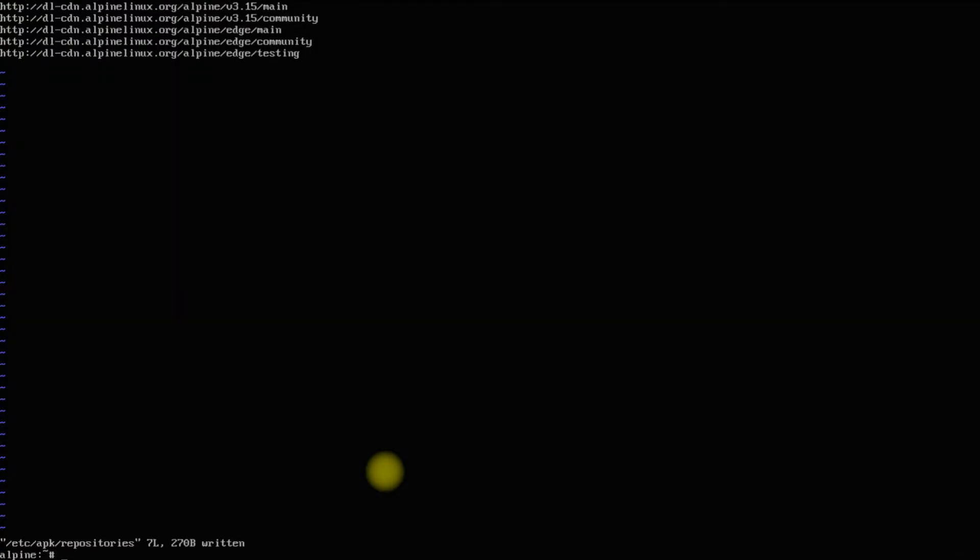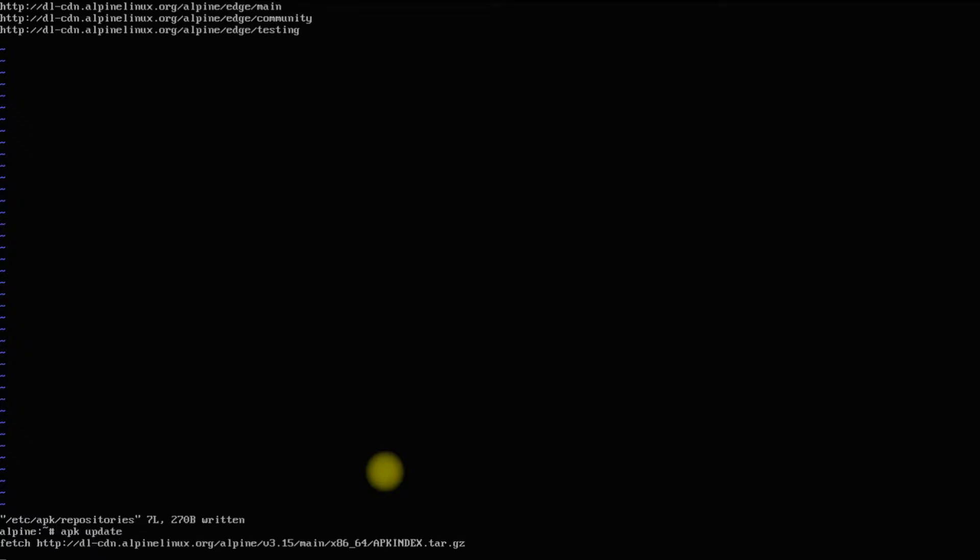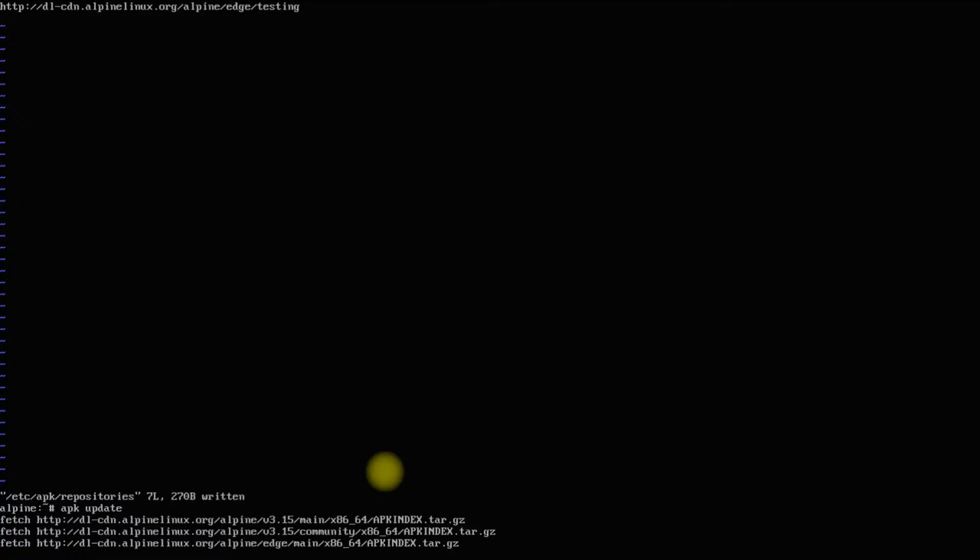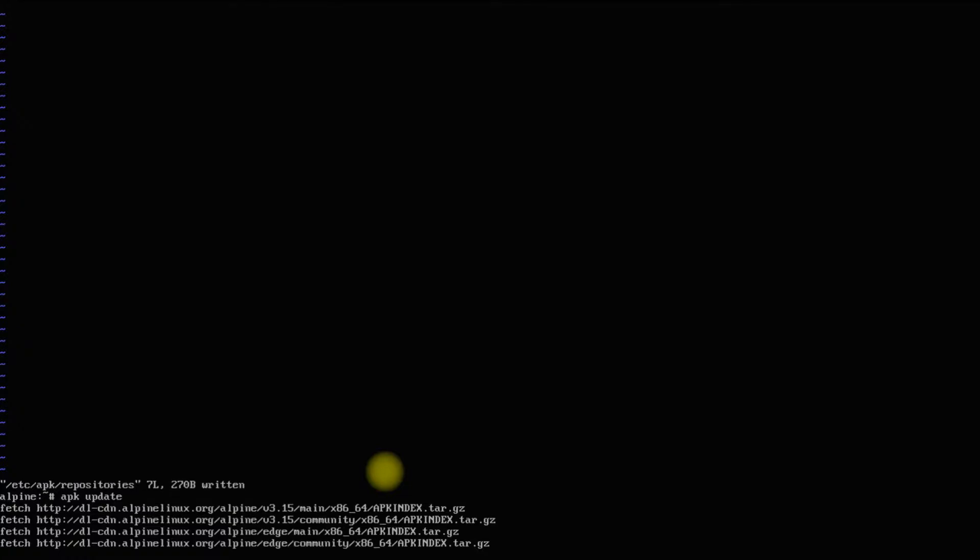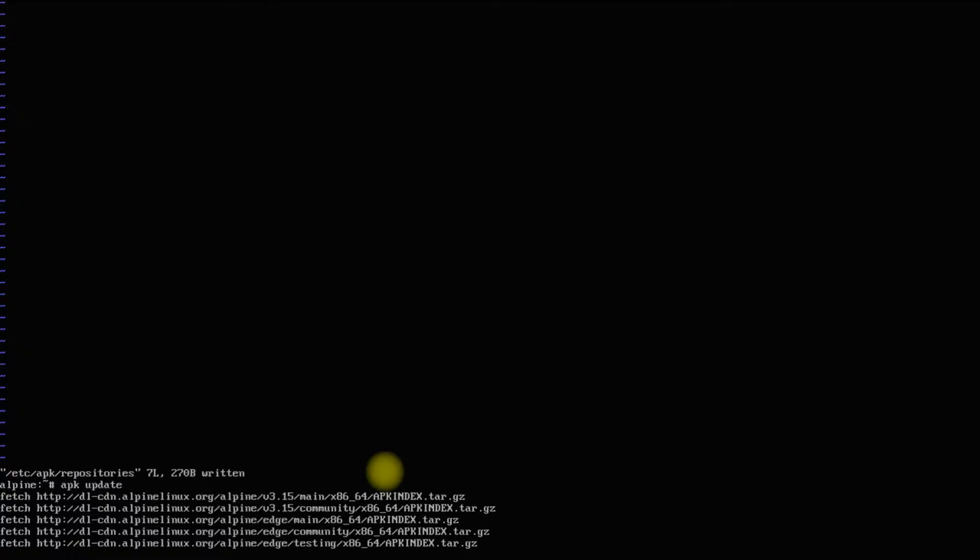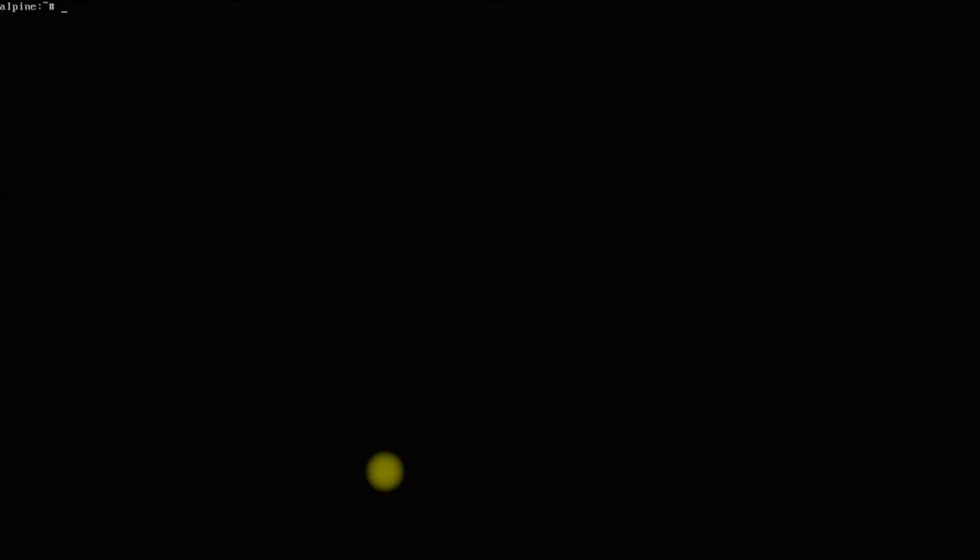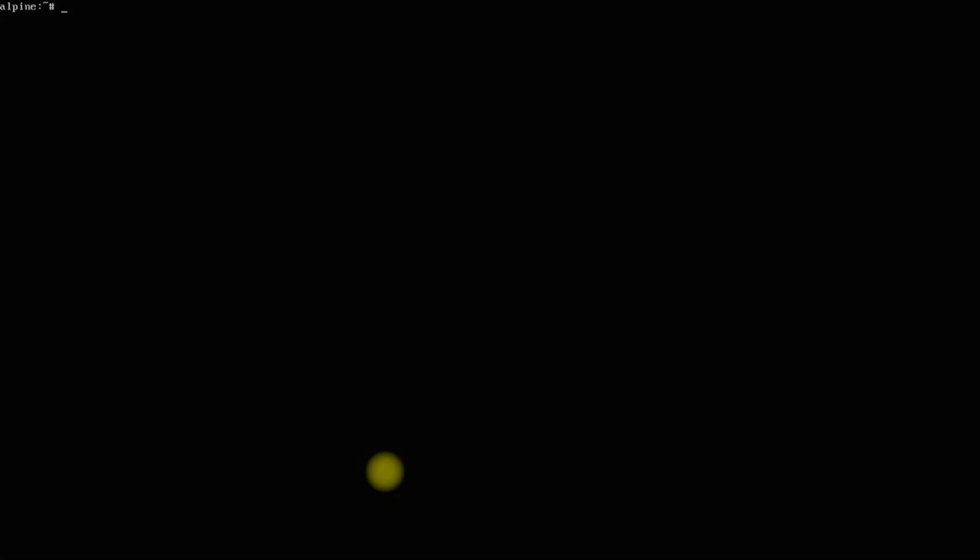Run APK update to update the Linux packages index. Done doing that, let's install Xorg and XFCE along with required components with the shown command.